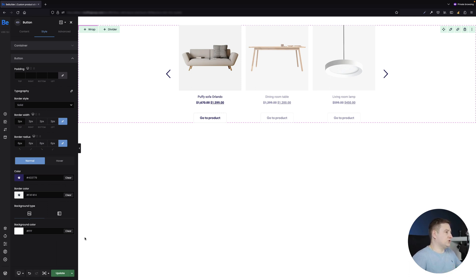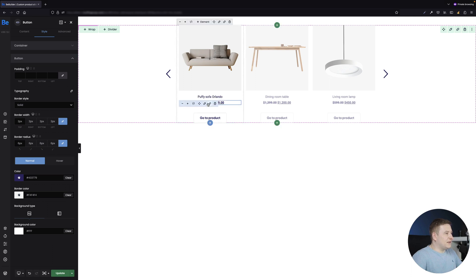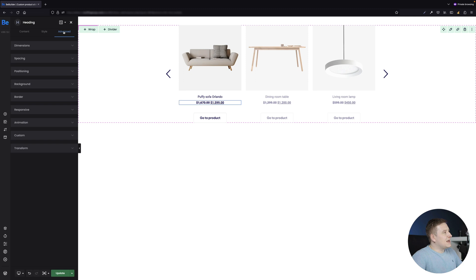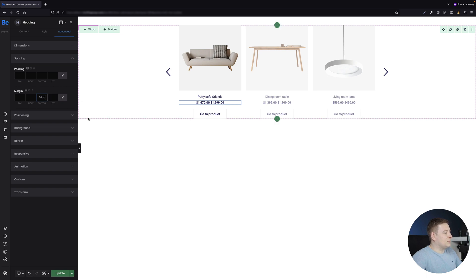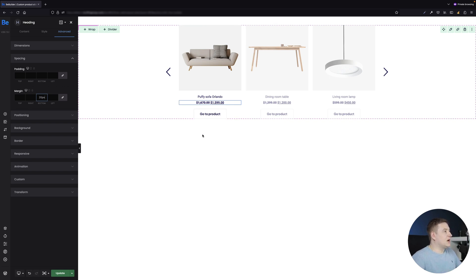That's basically everything for the button. I also need to go back to the price spacing and set the bottom margin to around 20 pixels to match the spacing between the featured image and the title. There's also one thing left that differs from the slider shown at the beginning — the arrows.